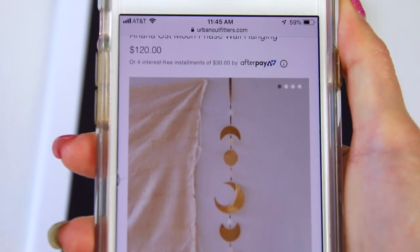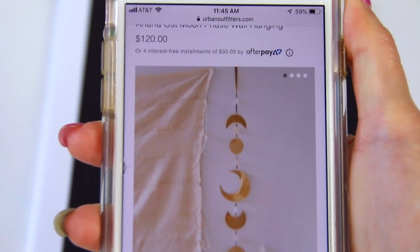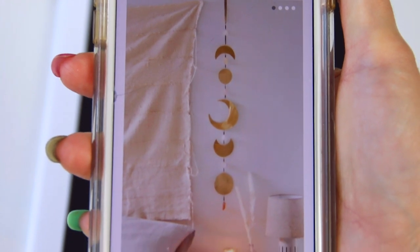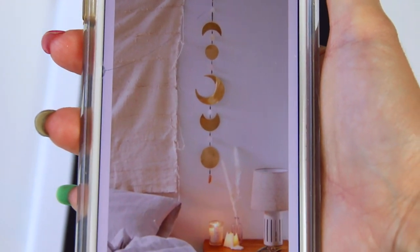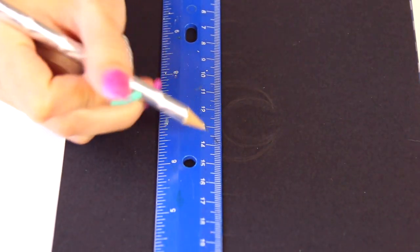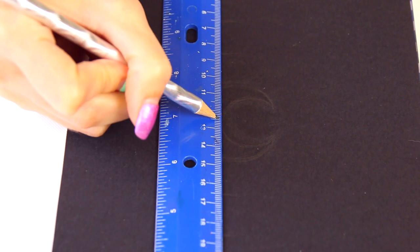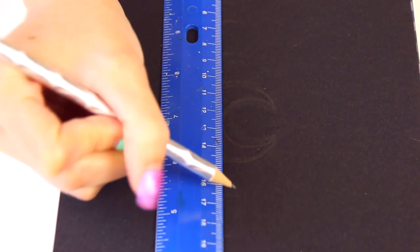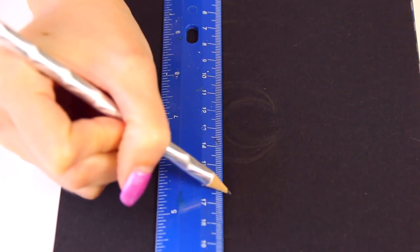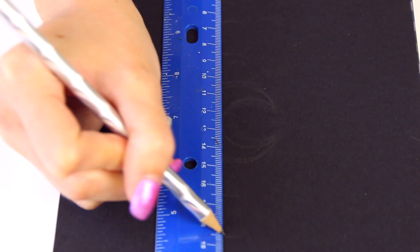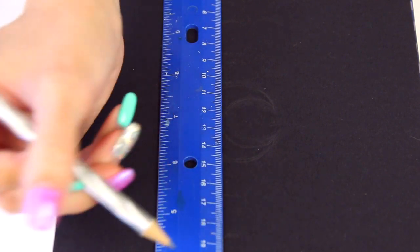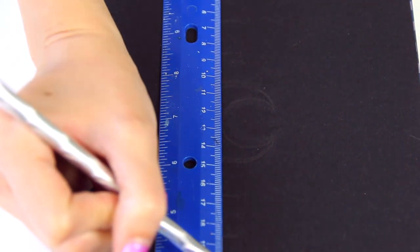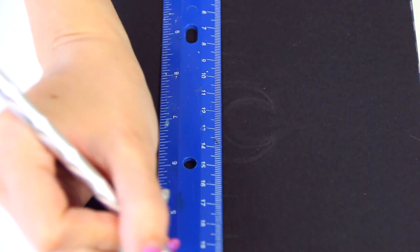For this first notebook design, I'm going to be using metallic Sharpie markers. My first notebook design is inspired by Urban Outfitters and it's this wall hanging with the phases of the moon. I'm not following it exactly as it is, but you can see here that I'm measuring the five moons that I'm going to do on here with a ruler just to space them out.